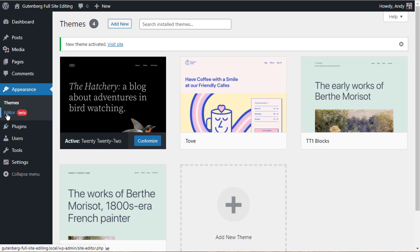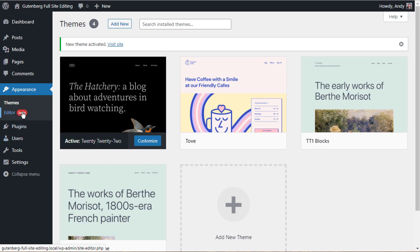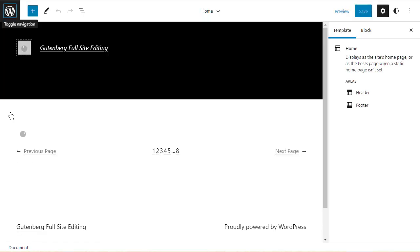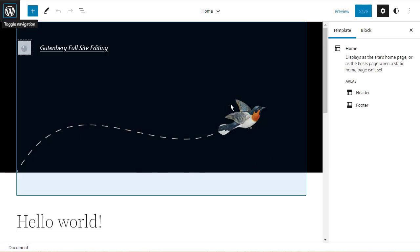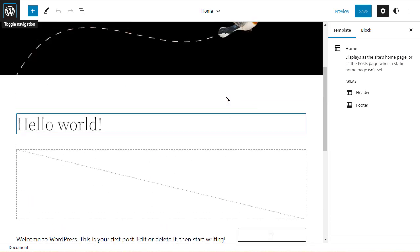And they've been replaced by a single entry called editor, which as you can see at the time of recording this video is still in beta. All of the features that you've lost are now controlled by the full site editor. And if I click on that, we'll be taken into the editor.